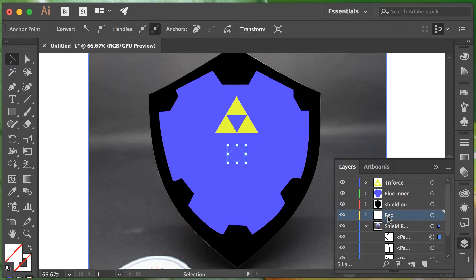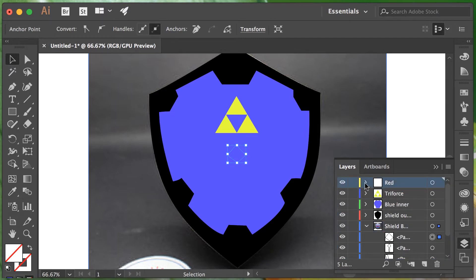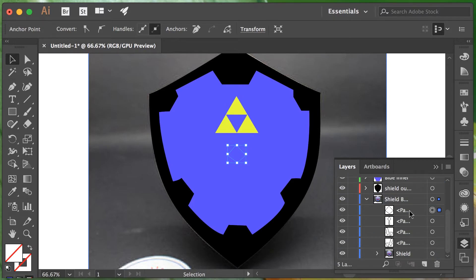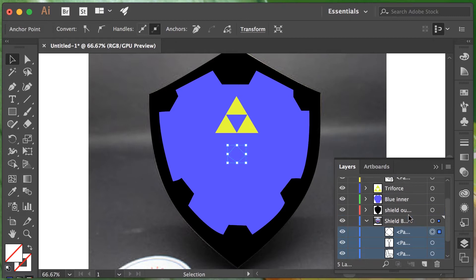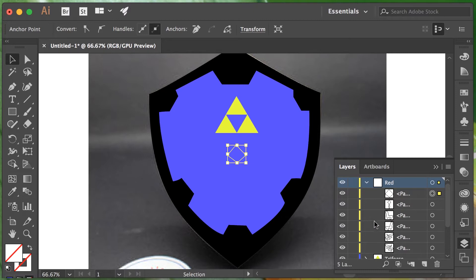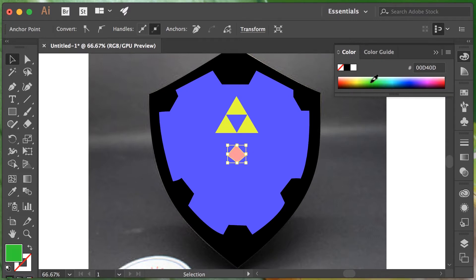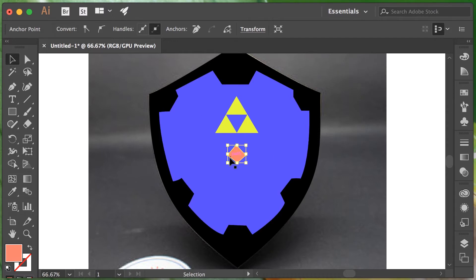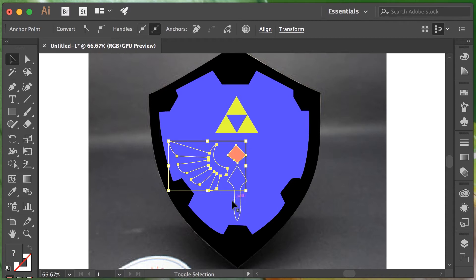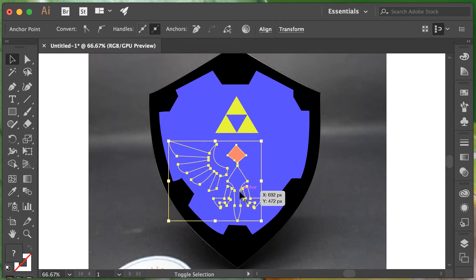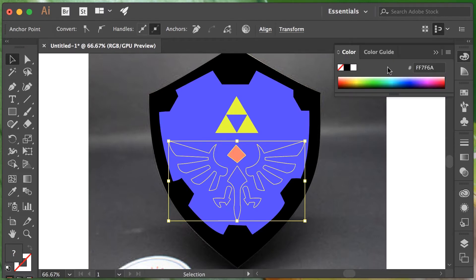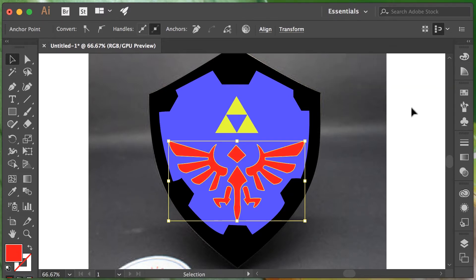The next thing I need to do is move my red layer above the shield layers so we can actually see it — it needs to be on top. I accidentally added those paths into the wrong layer, so I'm just going to drag them up to the red layer. Next I'm going to select all of them using the selection tool with Shift-click for each path. Now I can adjust all their colors at the same time, which is quite handy. Now I've got a nice red.